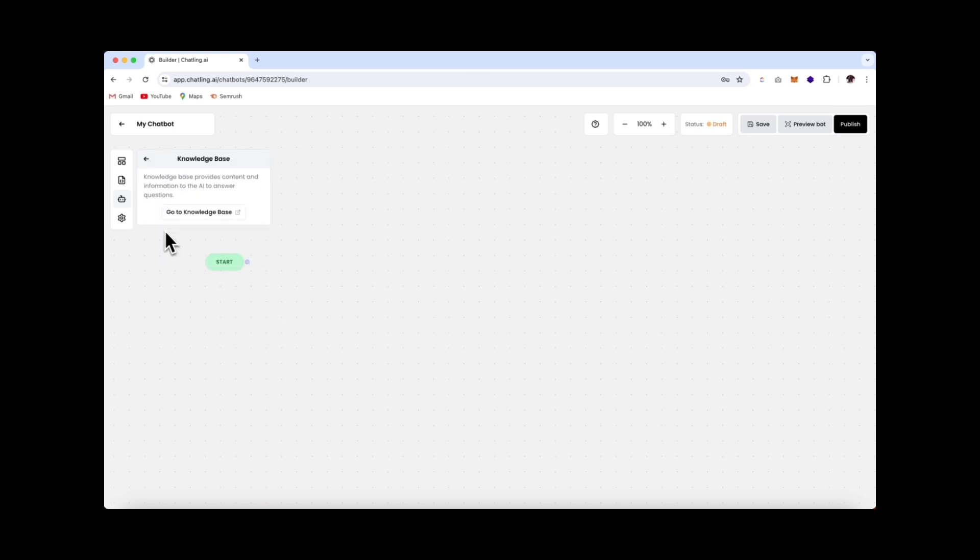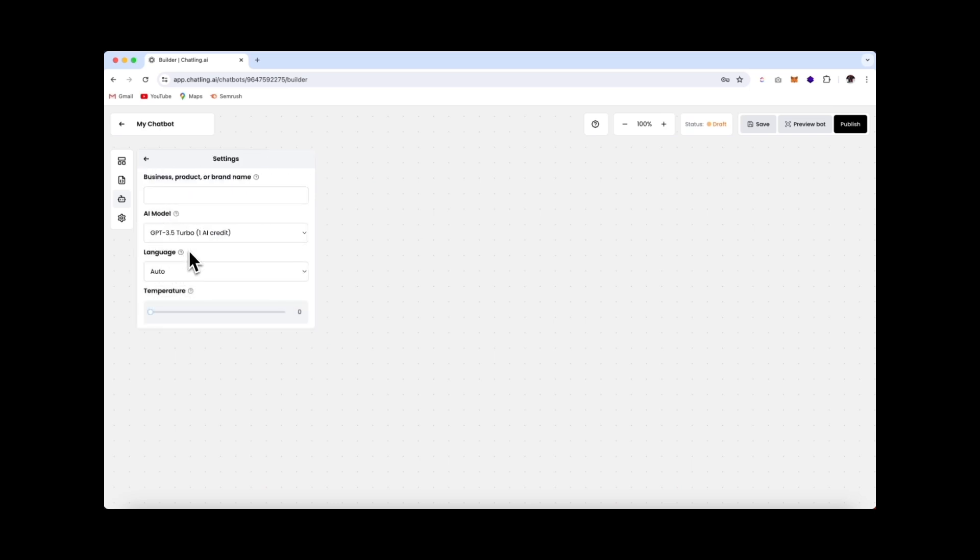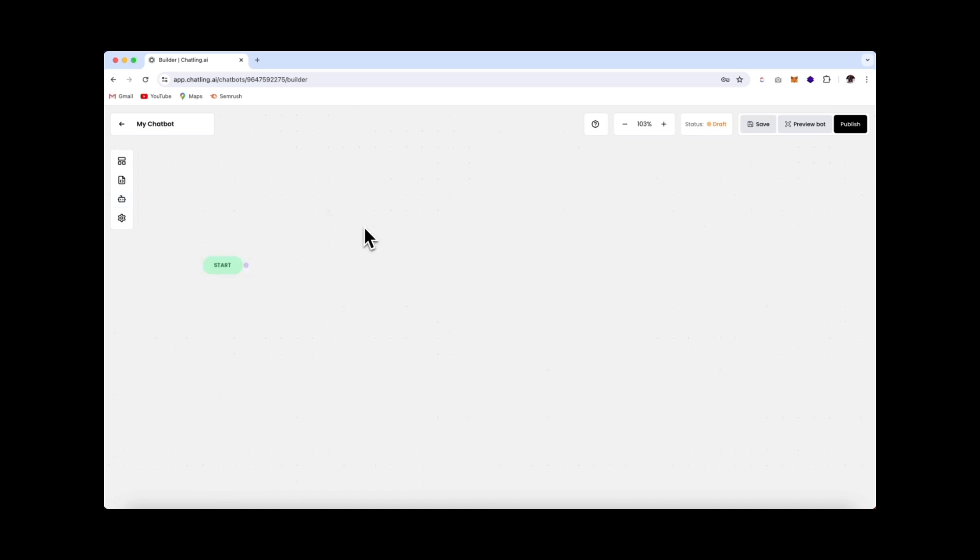Over here we have the knowledge base, and we'll get back to this a little bit later in the video. I'll show you how to import your company info for the chatbot to use as a knowledge base to respond from. And finally, we have settings. Over here you can add in a business name, and this is important as it will restrict the chatbot from answering questions that are unrelated to your business.